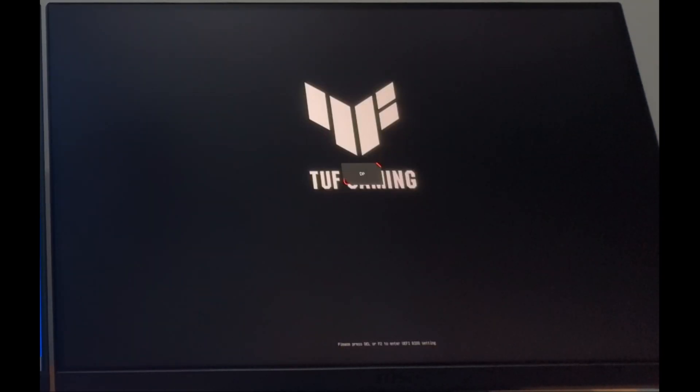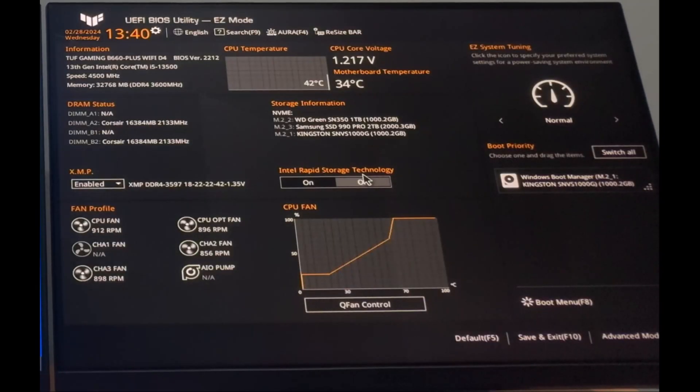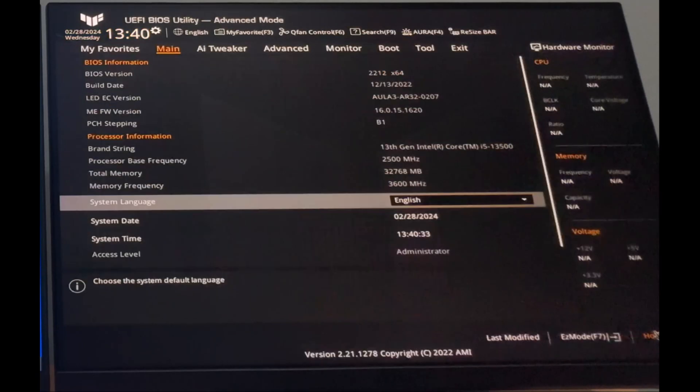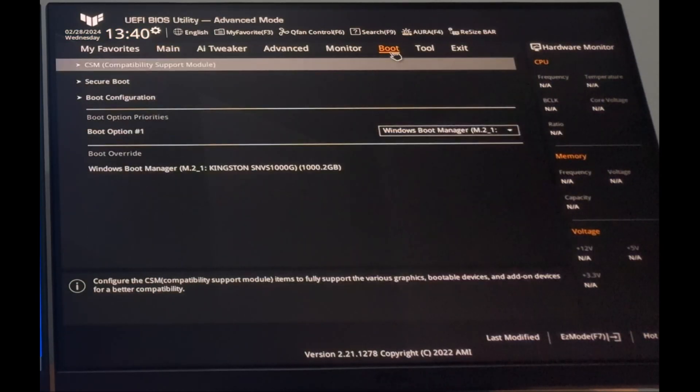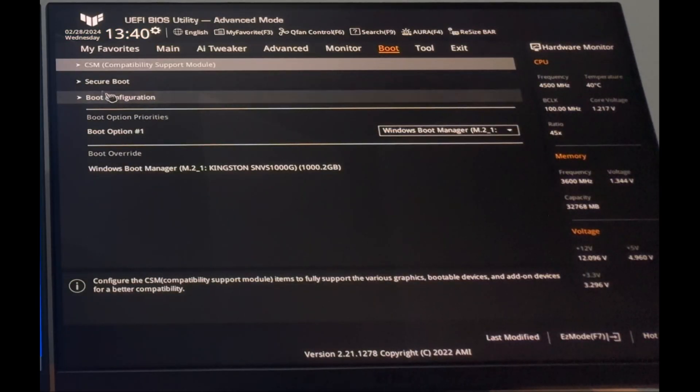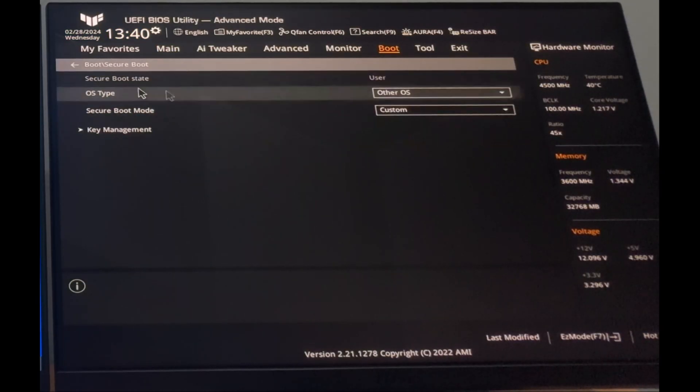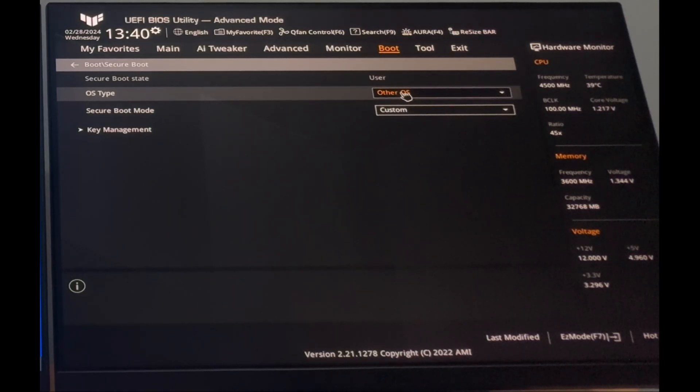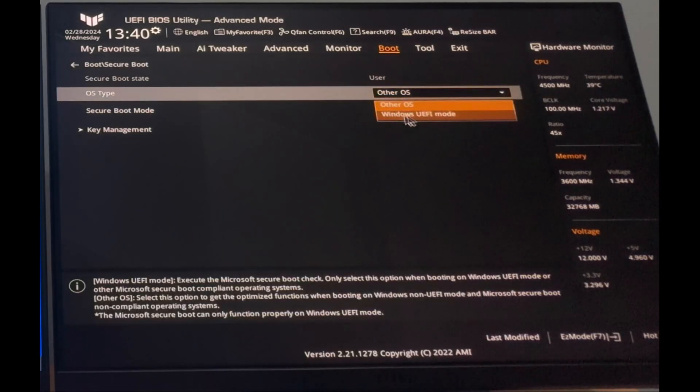In my ASUS motherboard, in order to disable secure boot, I need to go to advanced, boot, secure boot, OS type, and choose the other OS section.